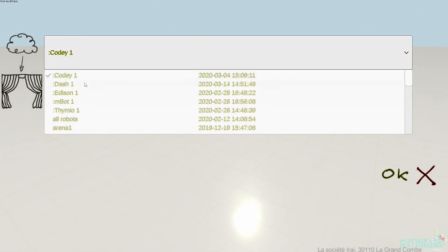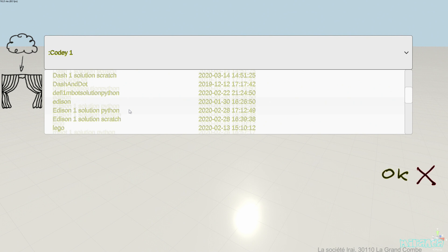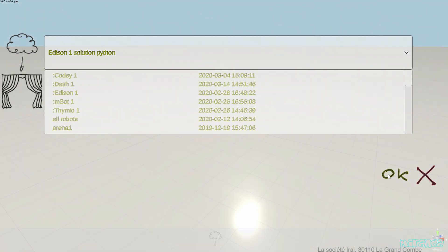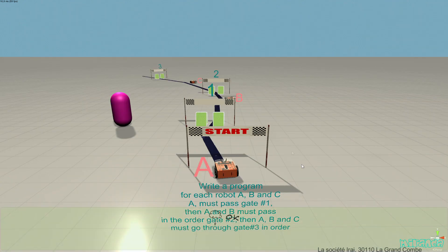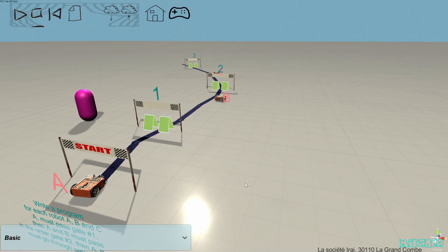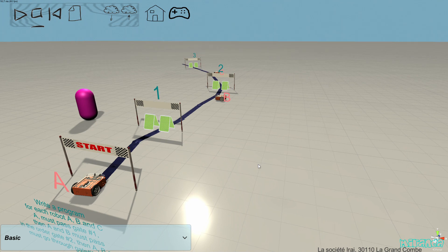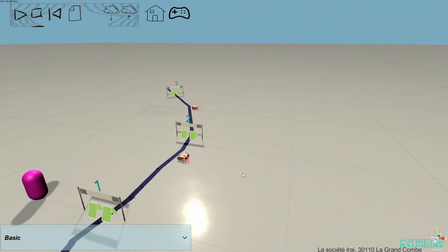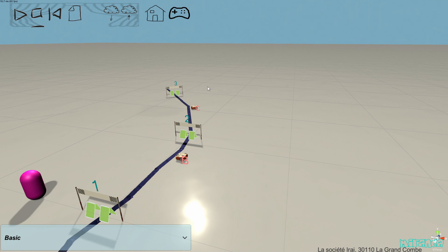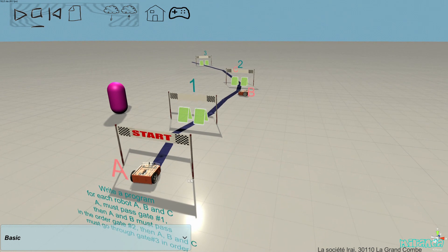Now we are going to look at another challenge for the Edison robot with the solution written in Python. This is a different challenge — we have to program three robots. The first robot goes through gate one and then gate two. After robot A passes in front of robot B, robot B has to start and follow robot A. For gate three, robots A, B, and C have to go through in that order.